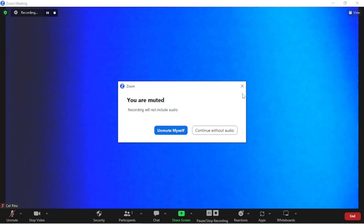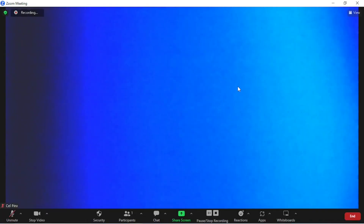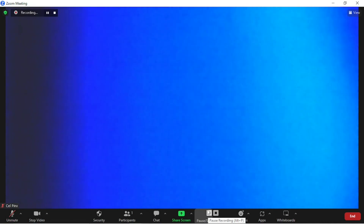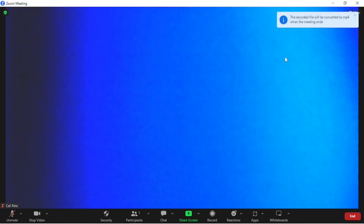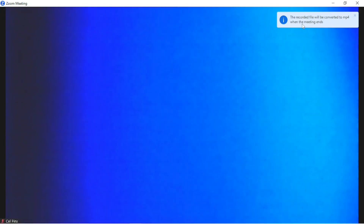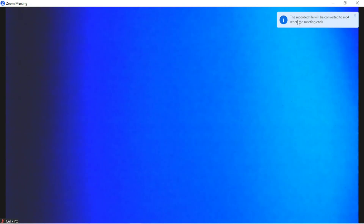In case you'd like to record your presentation, you can click on the Record button in Zoom — it'll start recording immediately. If you want to stop, you have two options: pause or stop recording. When the meeting ends, the recorded file will be automatically converted to MP4 and Zoom will open the folder showing its location on your PC.